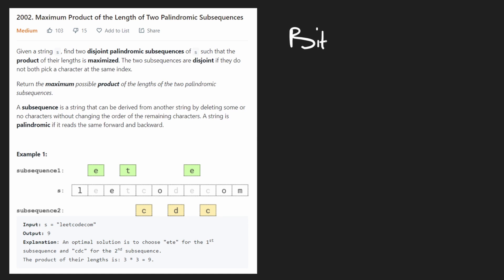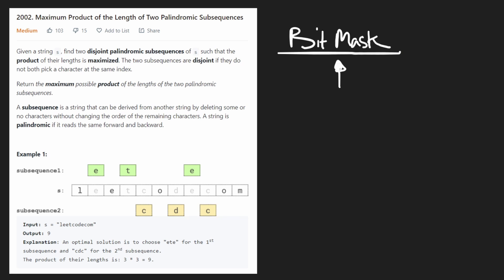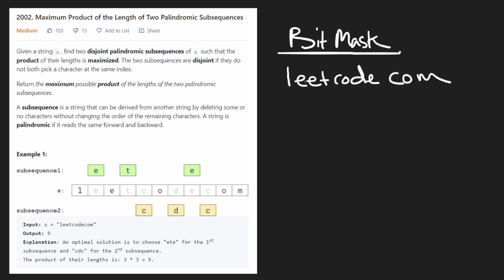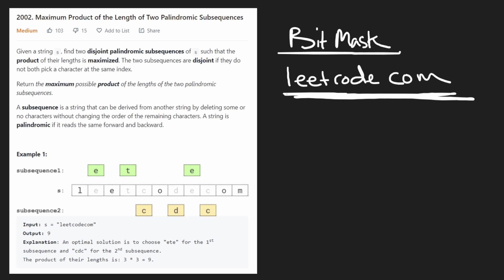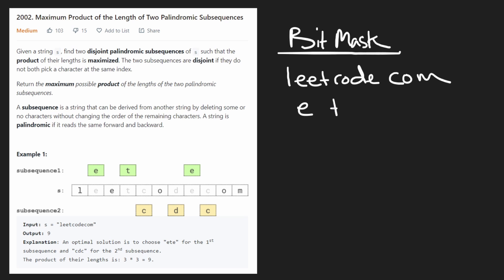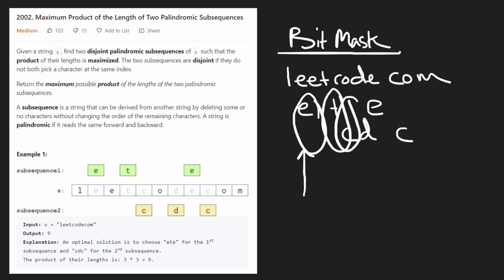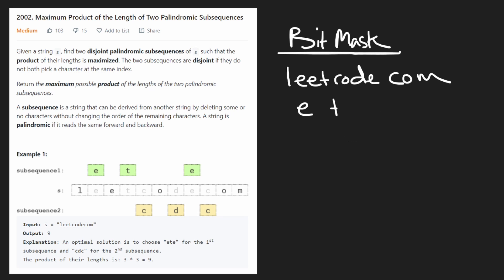The first thing to be familiar with is what a bitmask is. The main reason we use a bitmask is to determine if two subsequences from the string are disjoint. You could run a while loop to check for overlapping characters, but it's easier to handle with a bitmask.